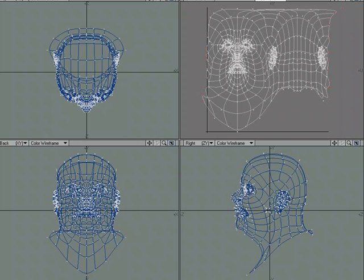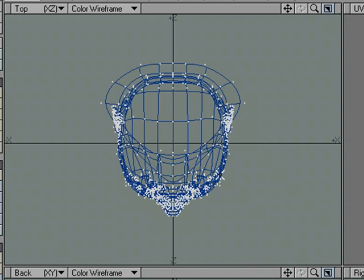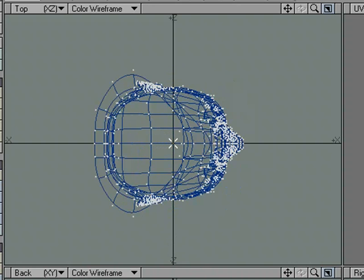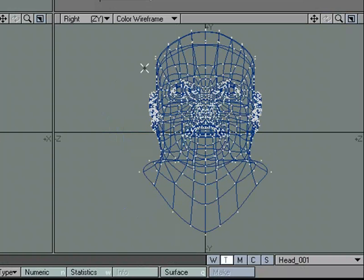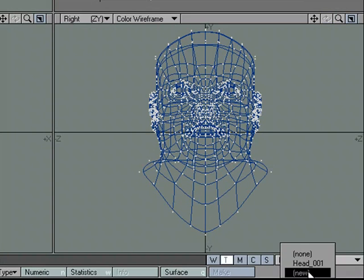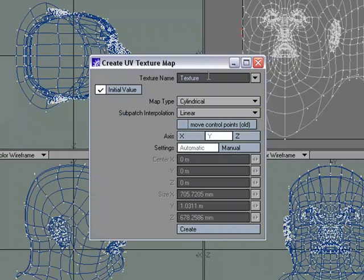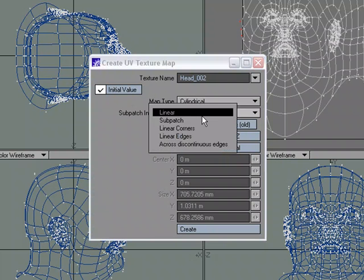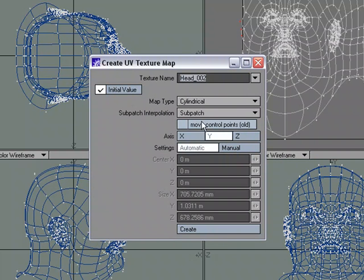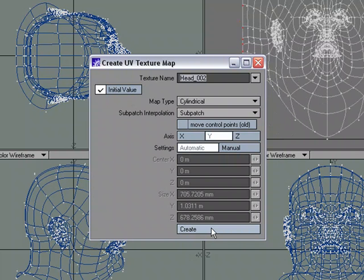So I'm going to have this here, and then in order to get this to work with ease, I could do a couple things. I'm just going to come over in this top window, and I'm going to rotate the head around and center it. So now it's facing the positive X. I'm going to come over to T, new, and we're going to call this head 002. We'll do a cylindrical map with the subpatch interpolation. Set the subpatch down the Y, and I'm going to click create.